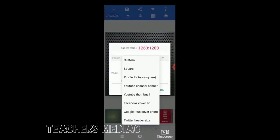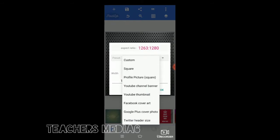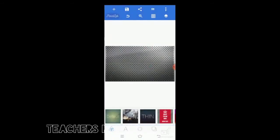Go to the size, the image size, and customize the thumbnail size. You can select 1280 by 720, and automatically it comes to the thumbnail size.